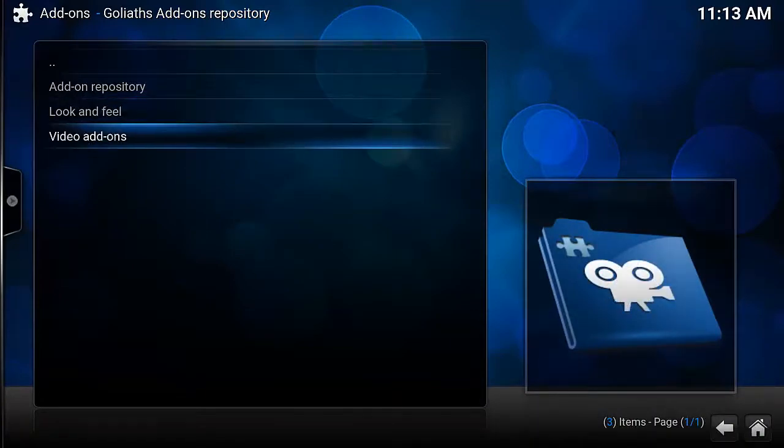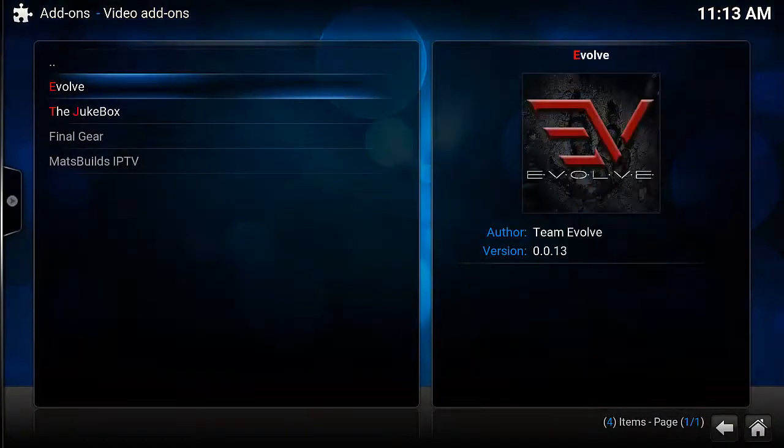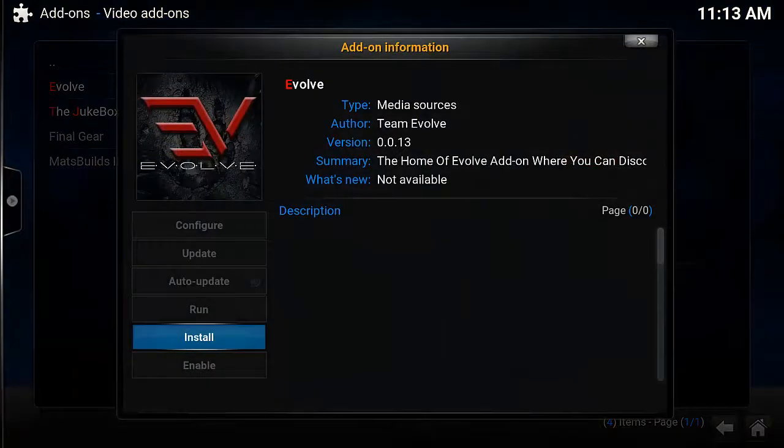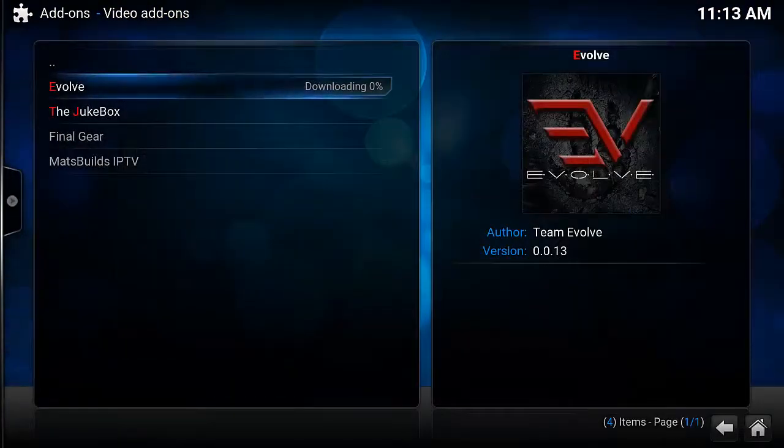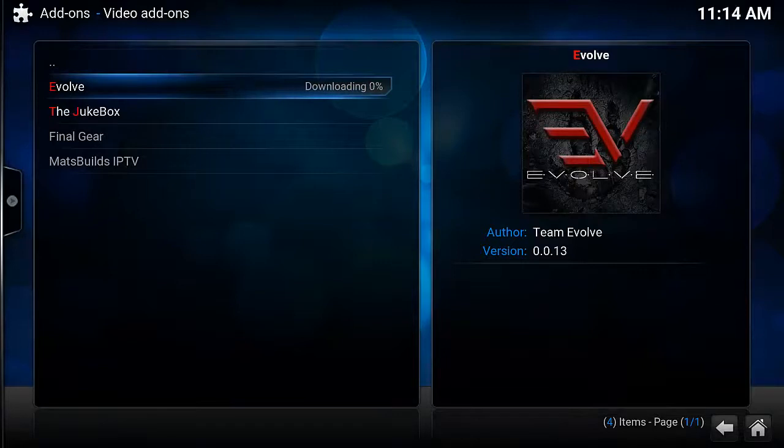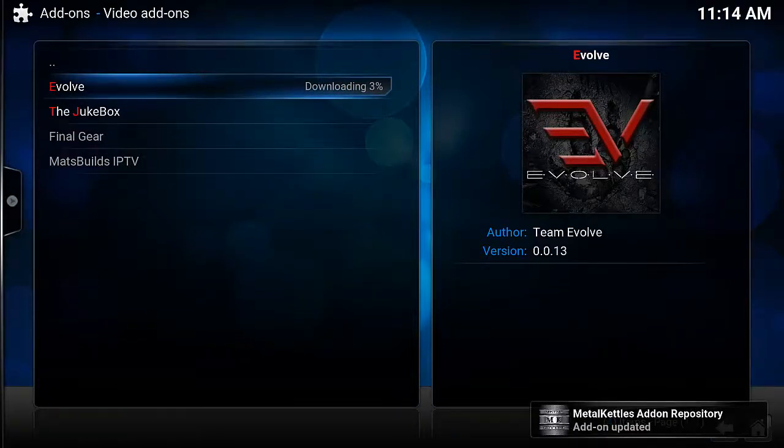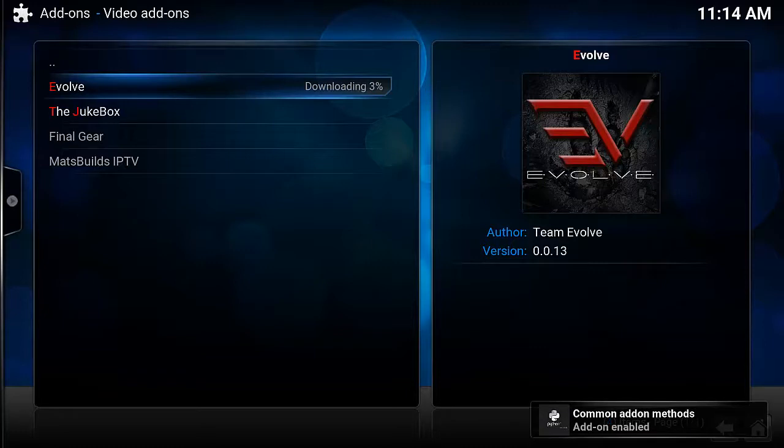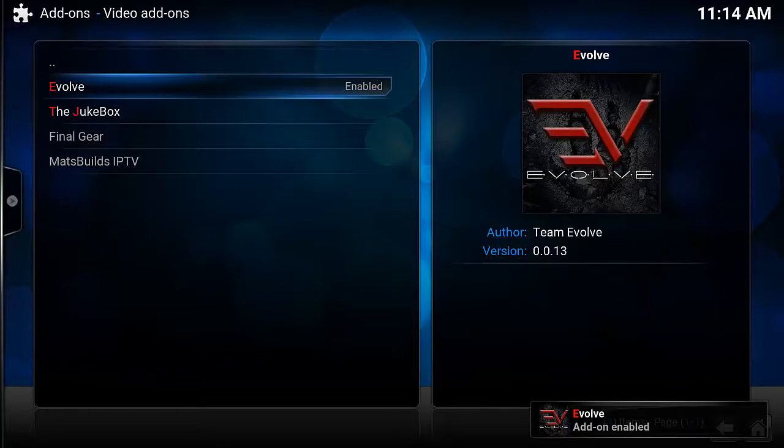Video Add-ons, and then Evolve. Go down and click on Install. Just give it a little moment to install everything. And there we go, it is installed.